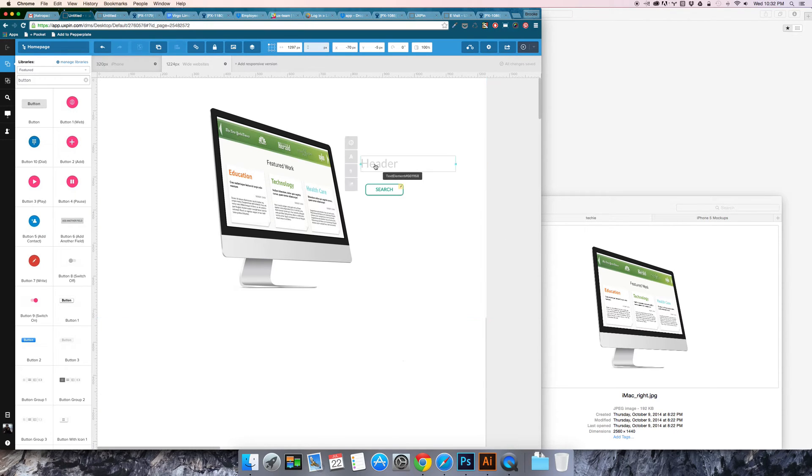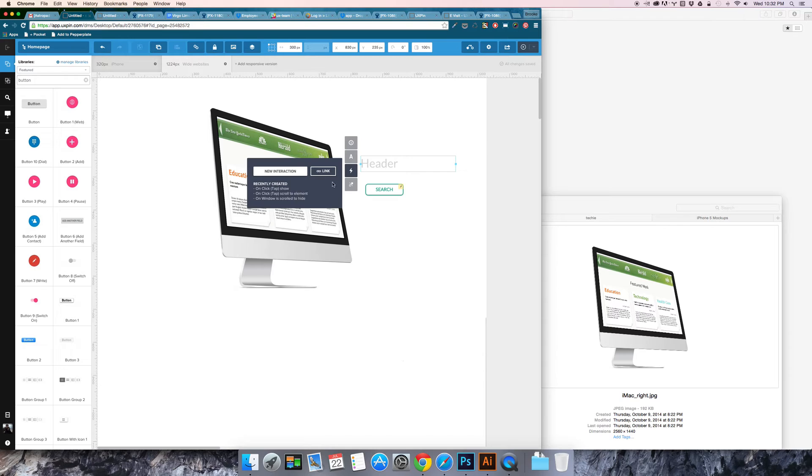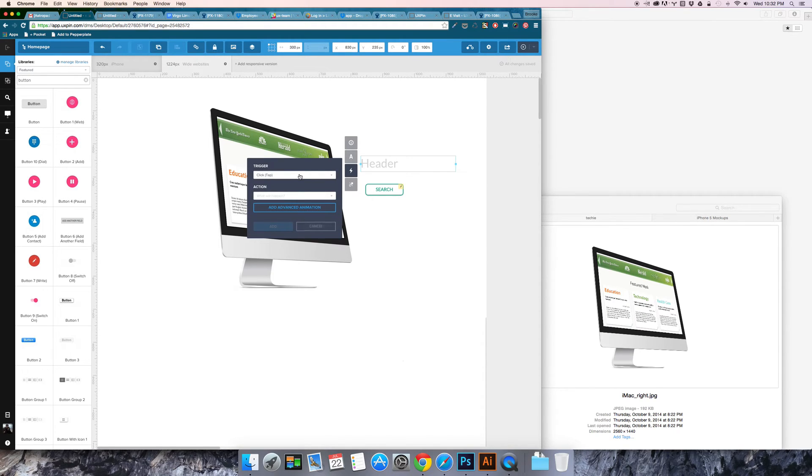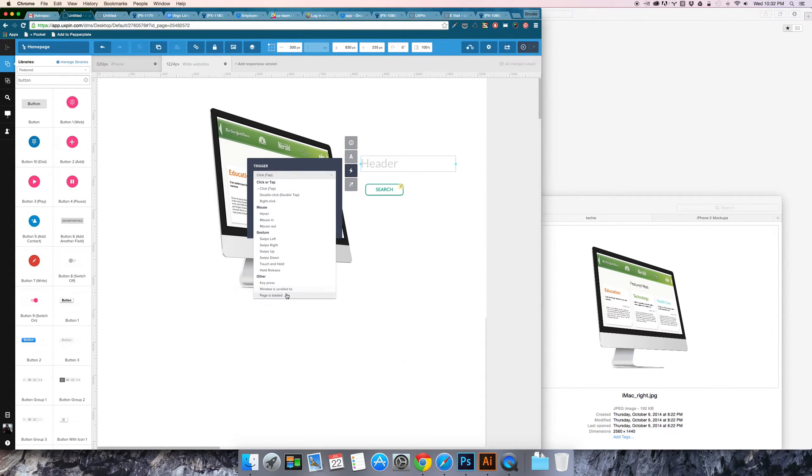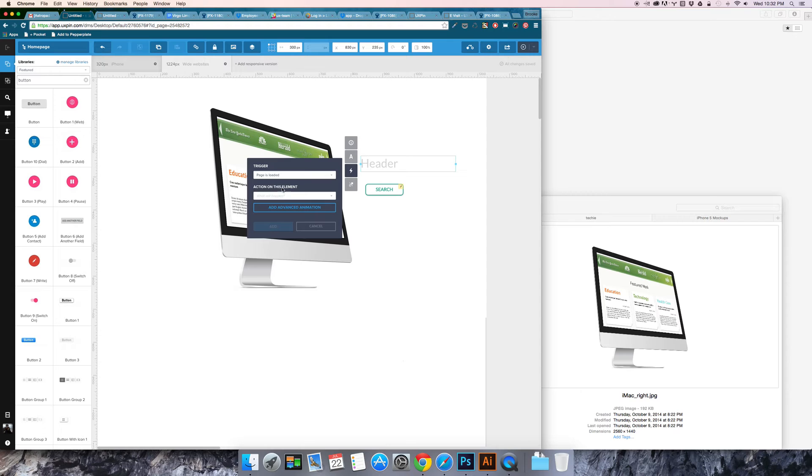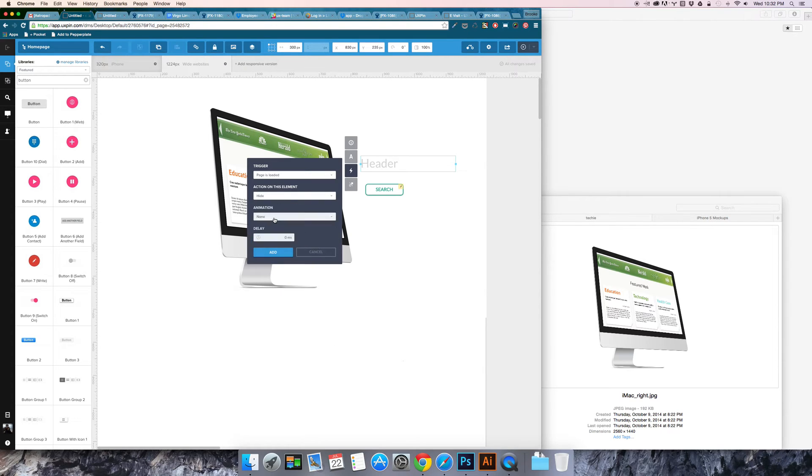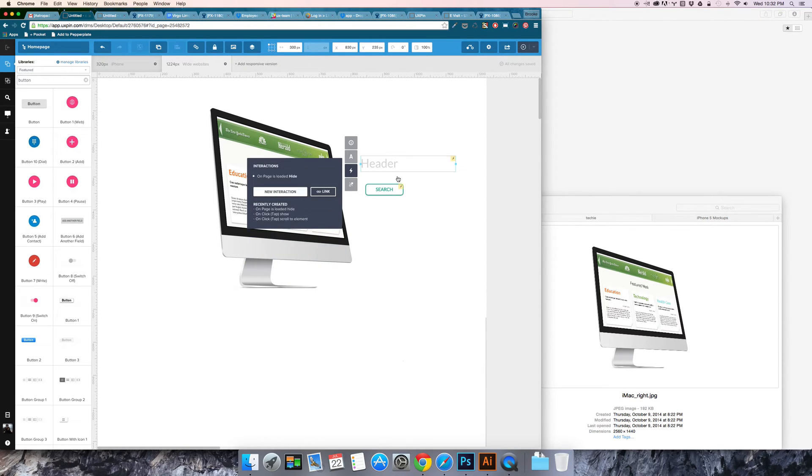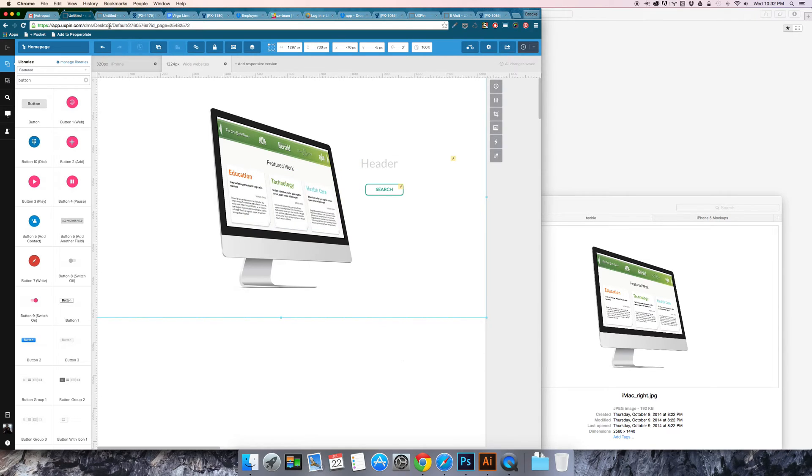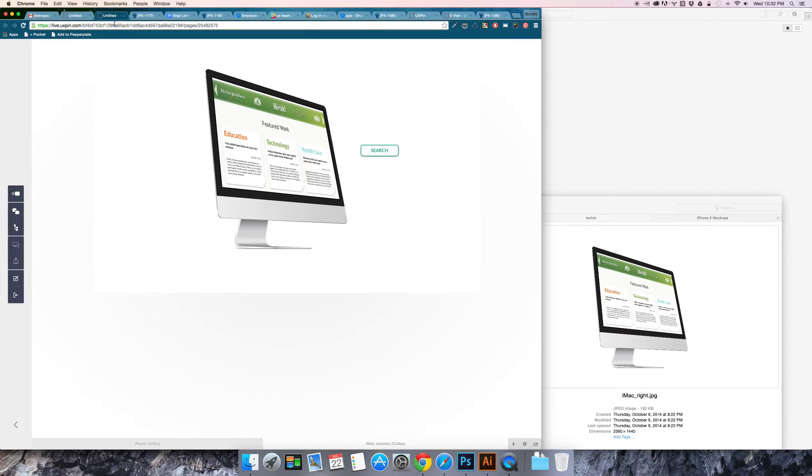If I want it so that the header slides in but isn't visible beforehand then I need to say on page load, hide, no animation, add that and then your live preview should update.